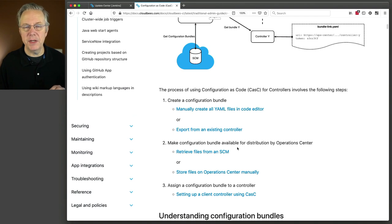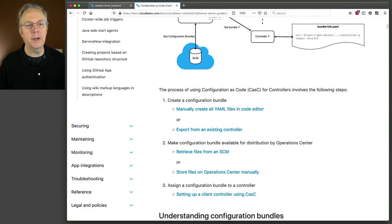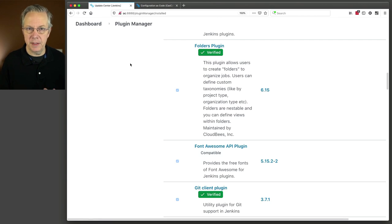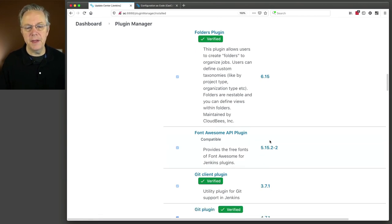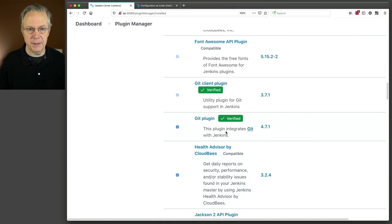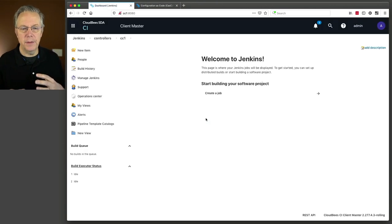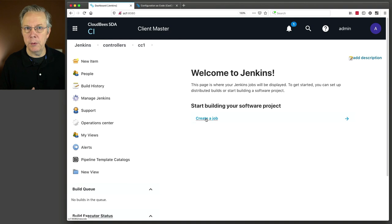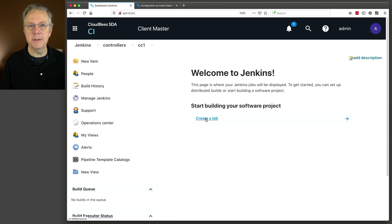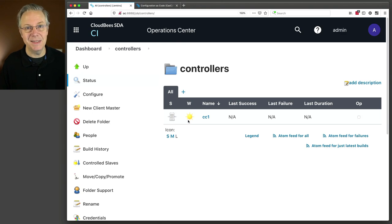Before we leave this video, I want to take you back over to the Operations Center and let you see where we're at and where we're going to pick up in the next video. When we look at the Operations Center right now, the only thing that we've done, other than install suggested plugins, is install the Git plugin, which brought along a couple of other dependencies. And we have already connected a controller — its name is CC1. This controller is just normal; it went through install suggested plugins, and we've not installed any other plugins. In the next video, we'll be going through installing the necessary plugins and starting to do our configurations to get us ready to produce the bundle that we're going to use to actually create a new controller that will be named CC2.